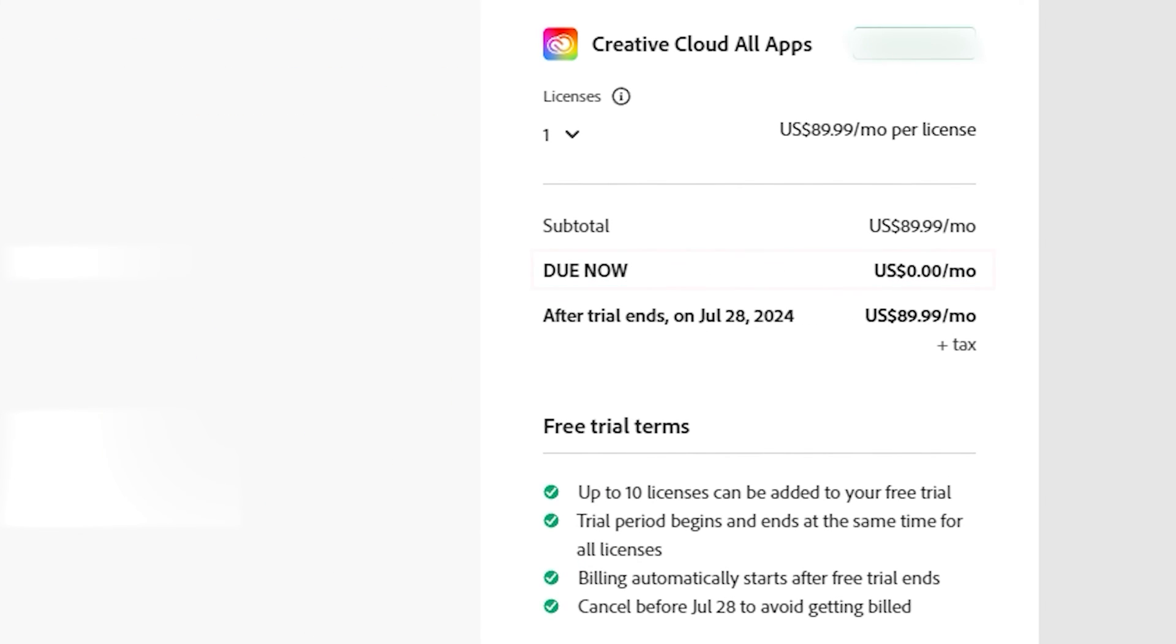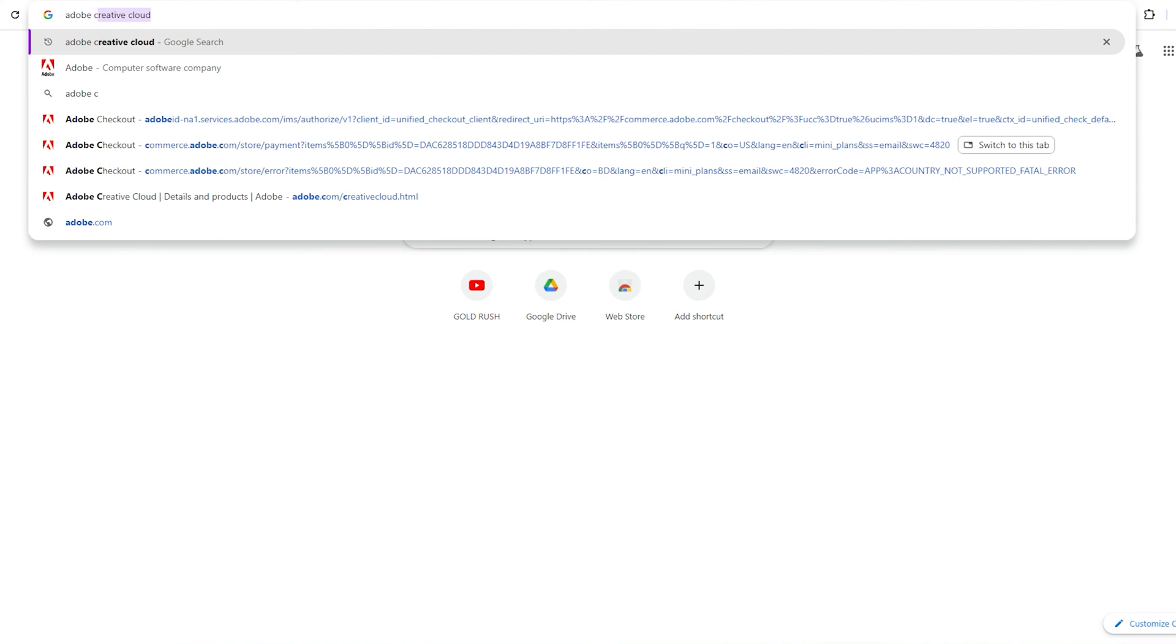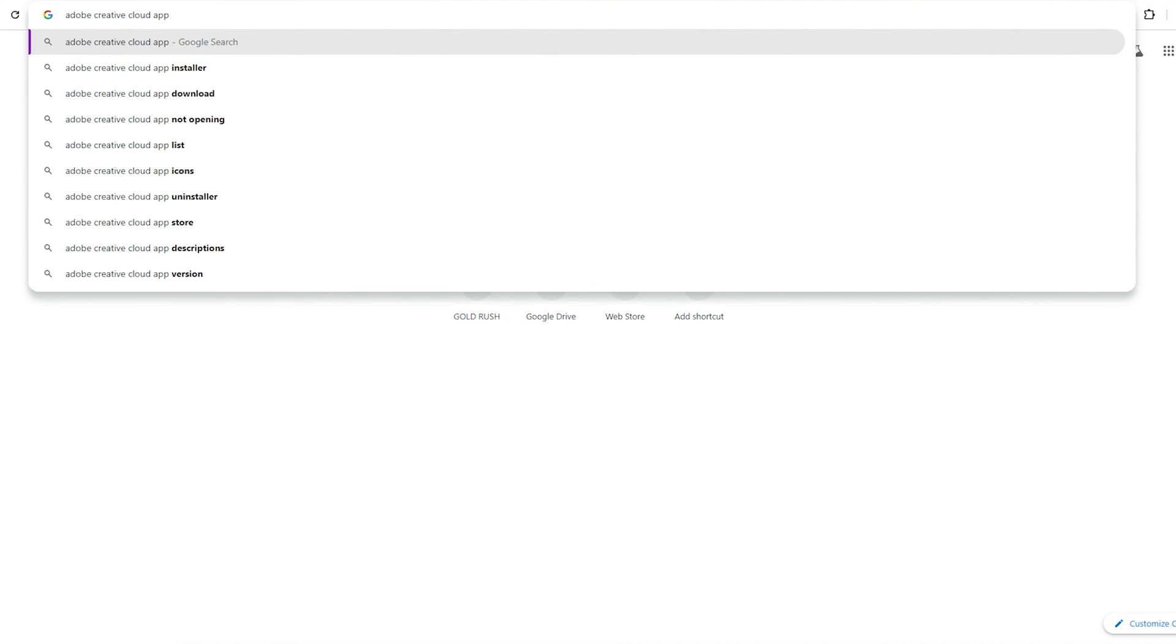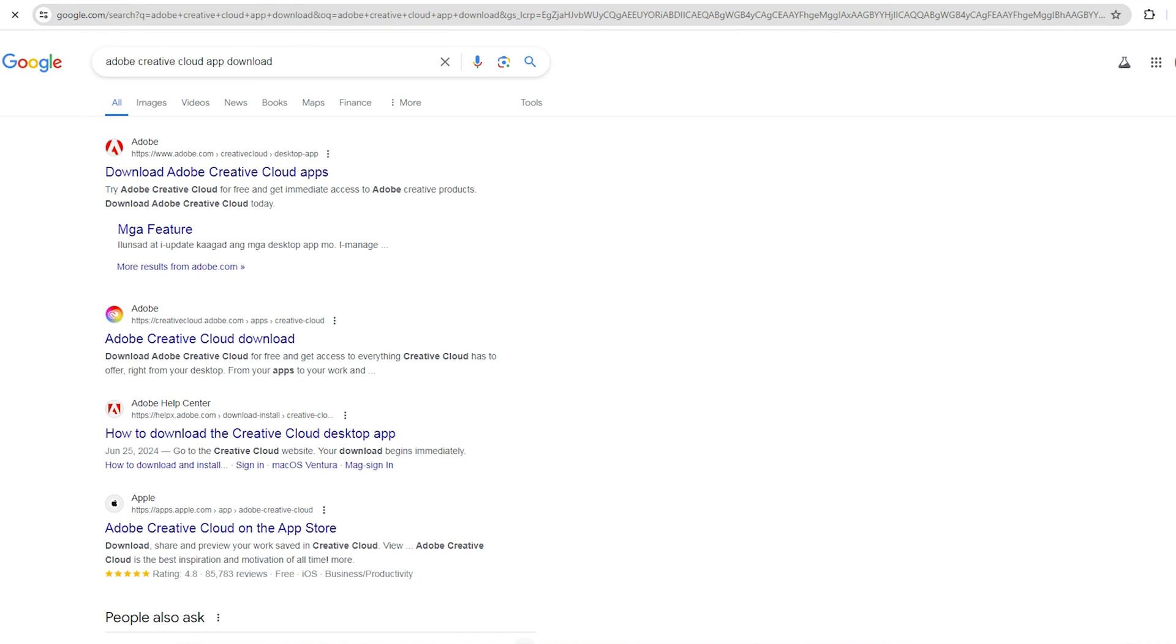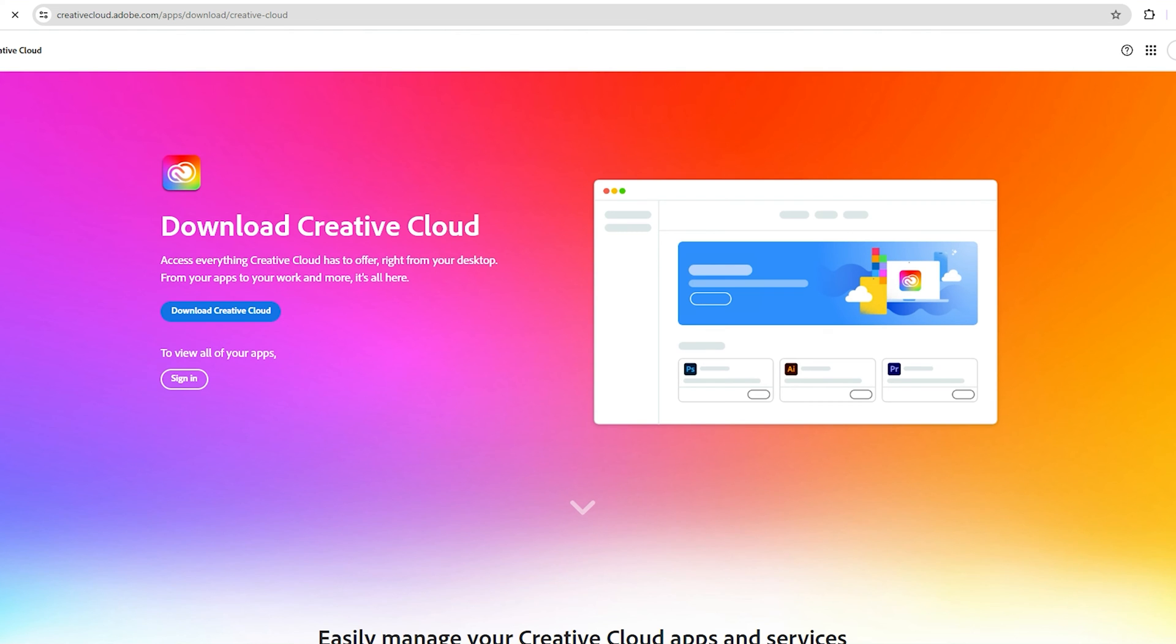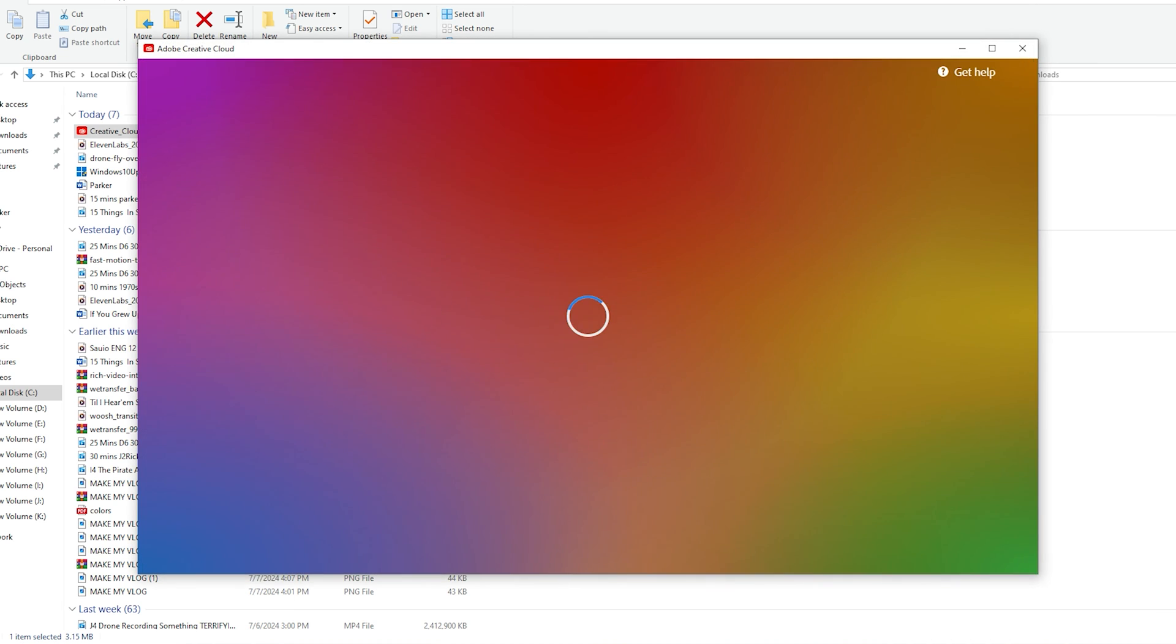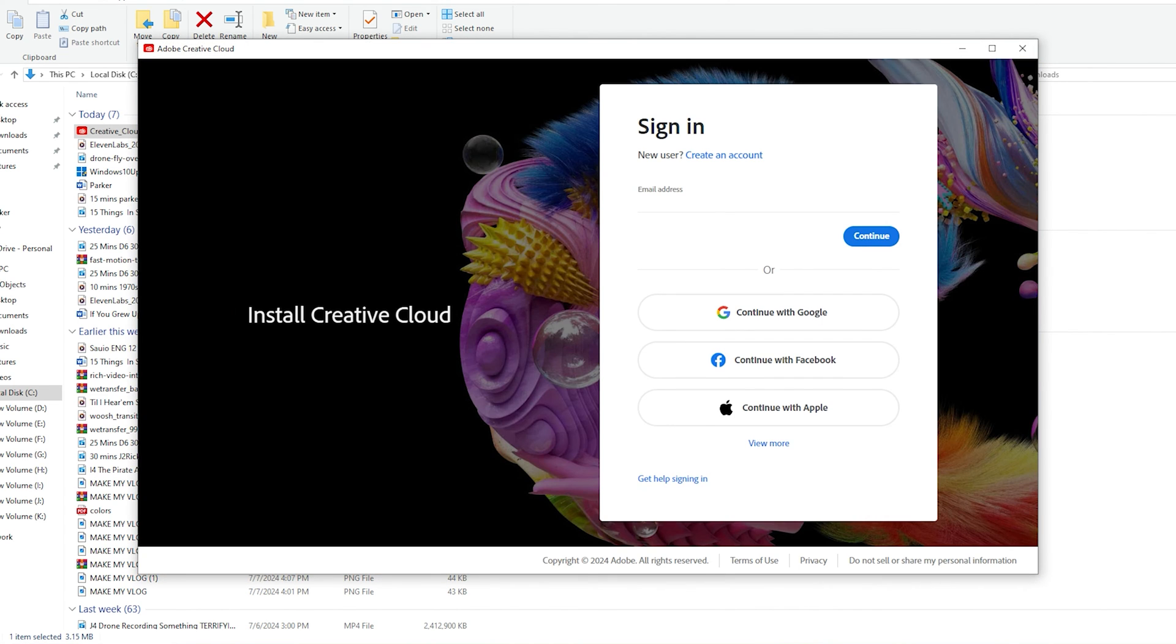Step two. Now open a new browser tab and search for Adobe Creative Cloud app download. Click on the first link and select download Creative Cloud. After downloading, install the app and sign in using the email you provided earlier for the free trial.